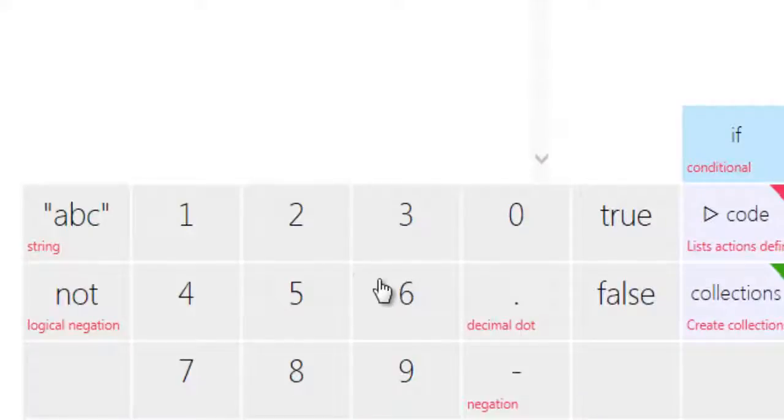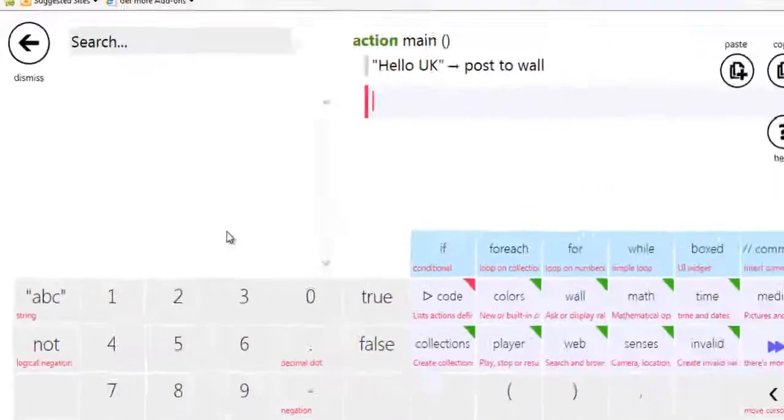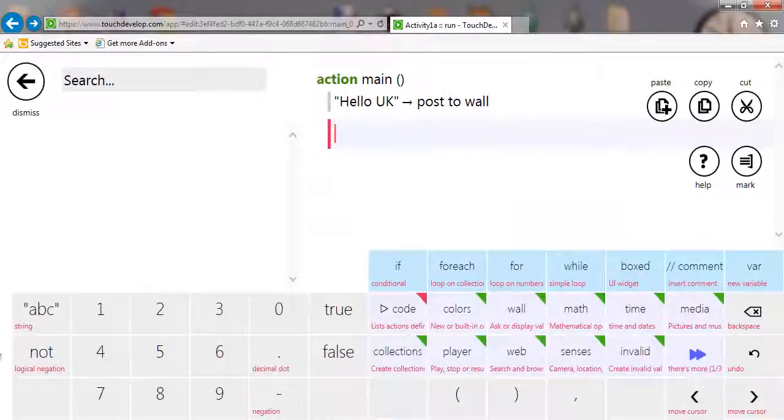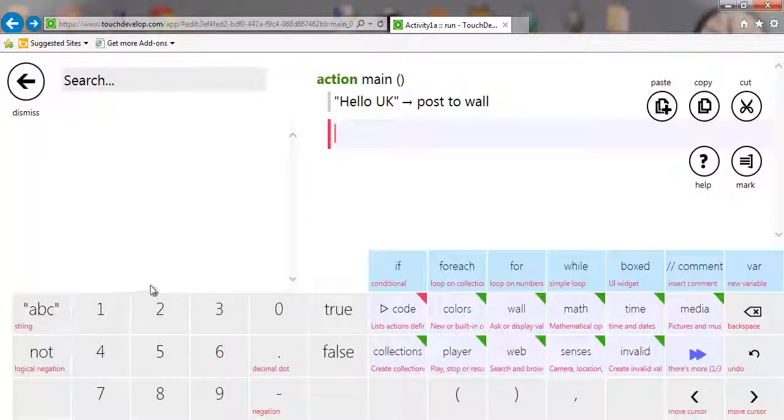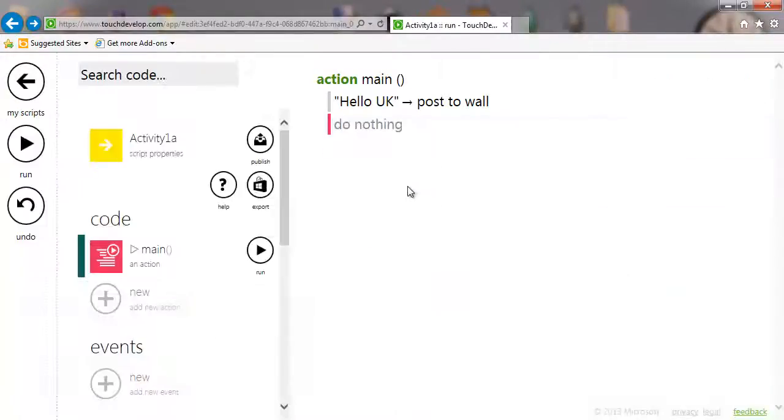And you can use the same thing for the numbers as well. For doing the strings, you'll need to use the pop-up keyboard on your mobile device. But most things can be done from this interface here.